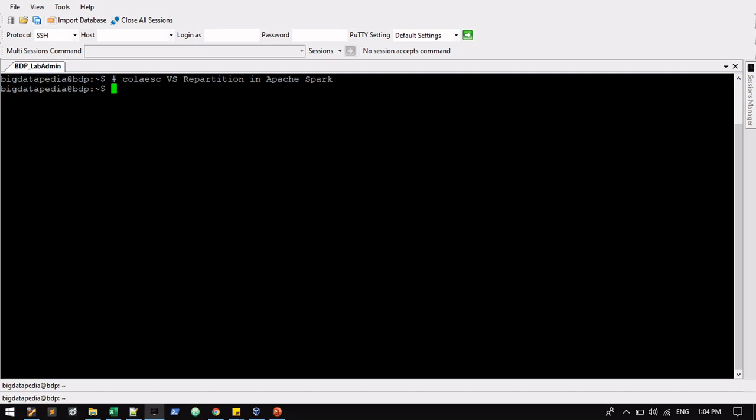Apache Spark splits data into partitions and executes computations on the partitions in parallel. Understanding memory partitioning is absolutely critical for Spark programmers, especially coalesce and repartition. In this example, we are going to see the difference between coalesce and repartition.